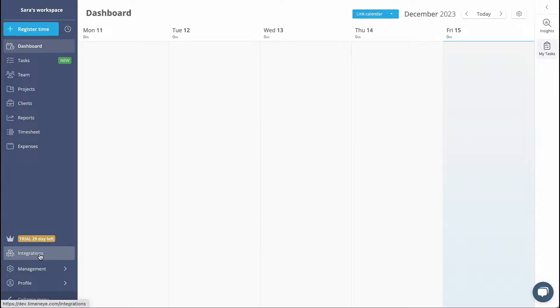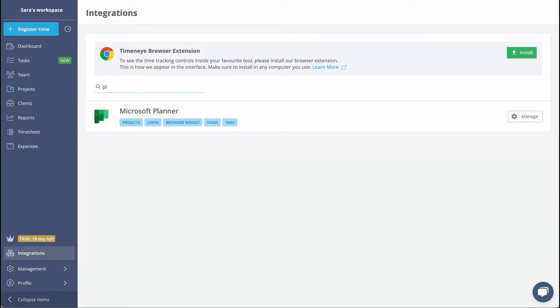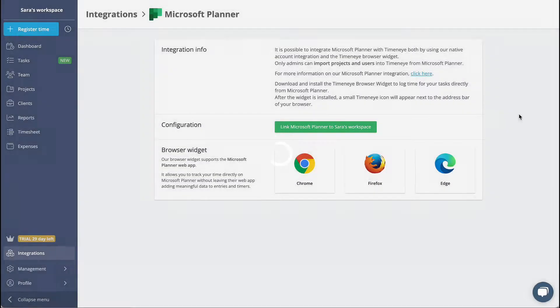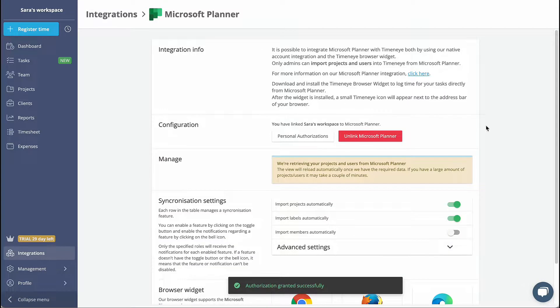First, head over to the Integration section and select Microsoft Planner. Next, click the green button to link Microsoft Planner to your user account.